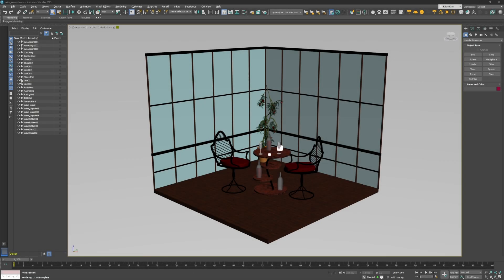All right, today we'll be showing you how to go from Autodesk 3ds Max to Foveate. Let's check it out.